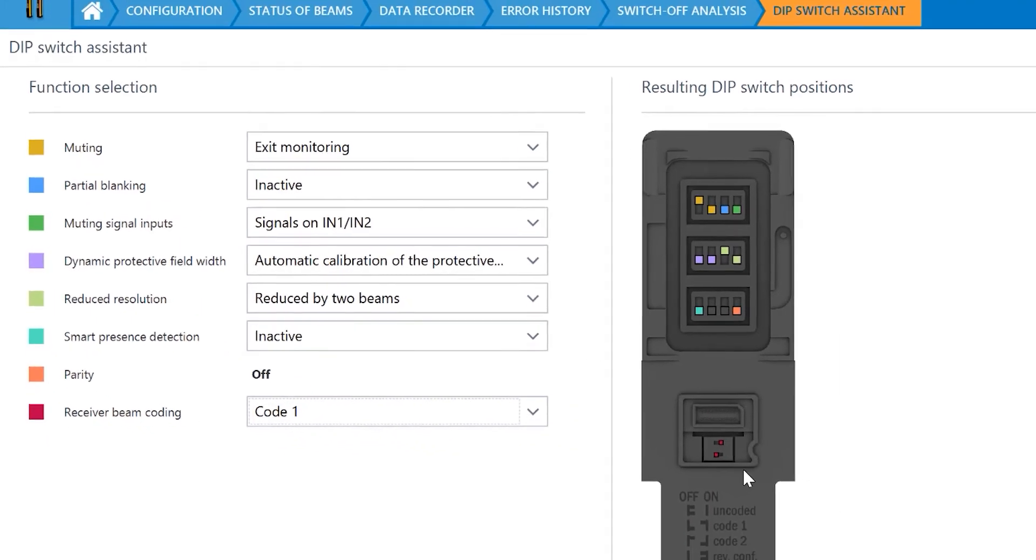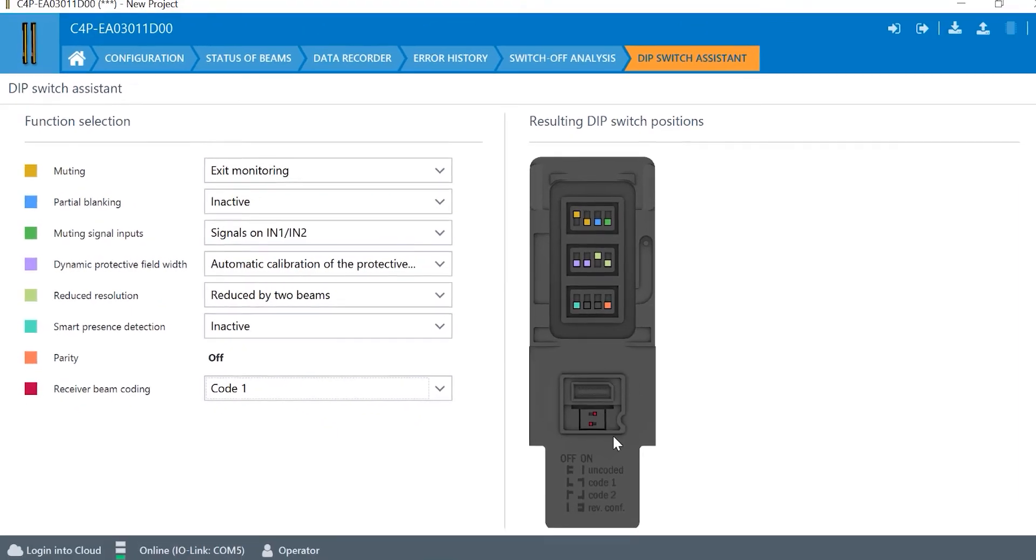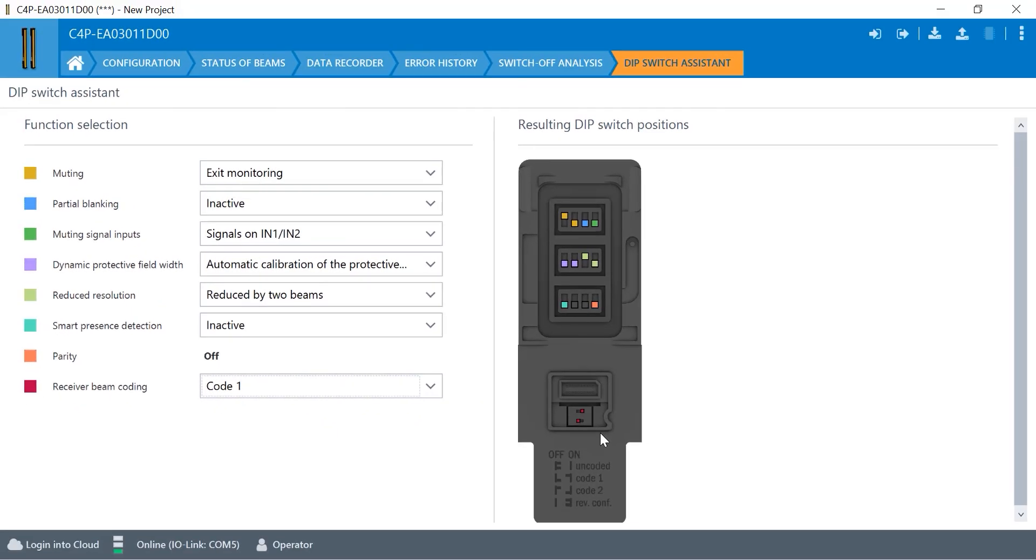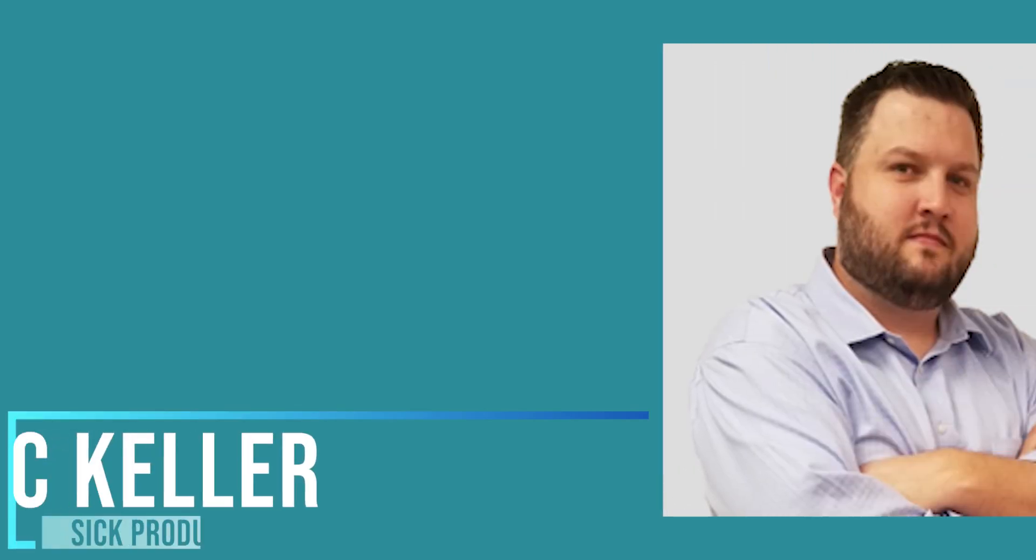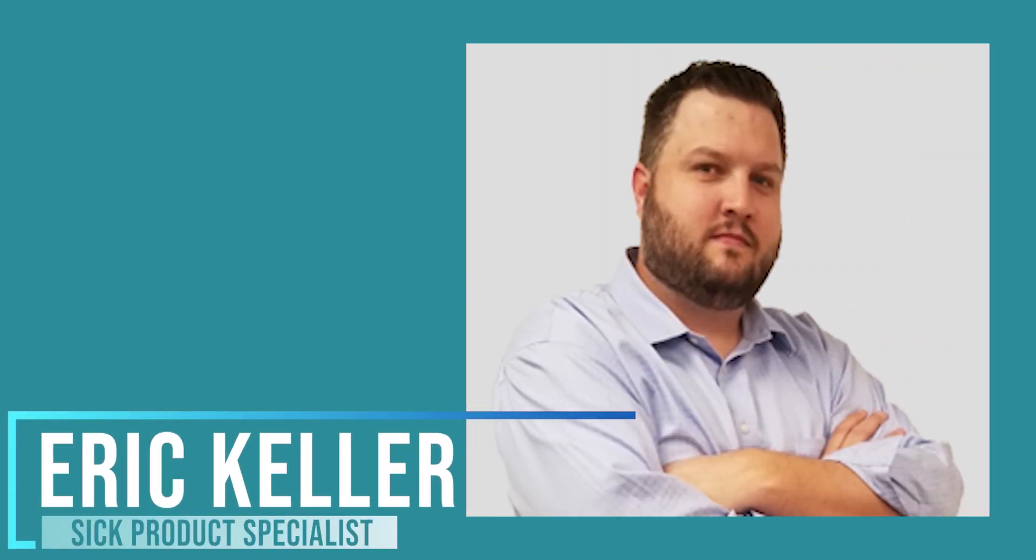So, I know this has been a brief introduction to IO-Link over the DTEK-4, but hopefully this shows you the power that IO-Link brings to the analysis side of having a safety light curtain. If you have any questions or you'd like to see this in person, please reach out to one of your SICK product specialists and we'd be happy to do an in-person demo or a remote demo for you. Thanks and have a great day.